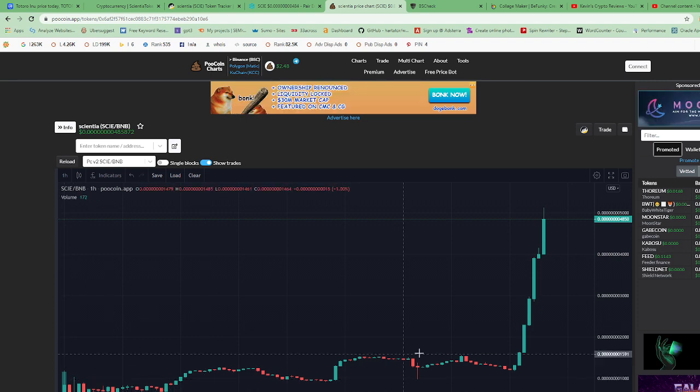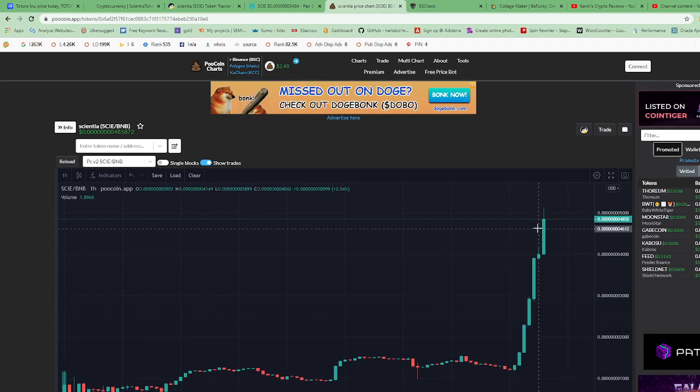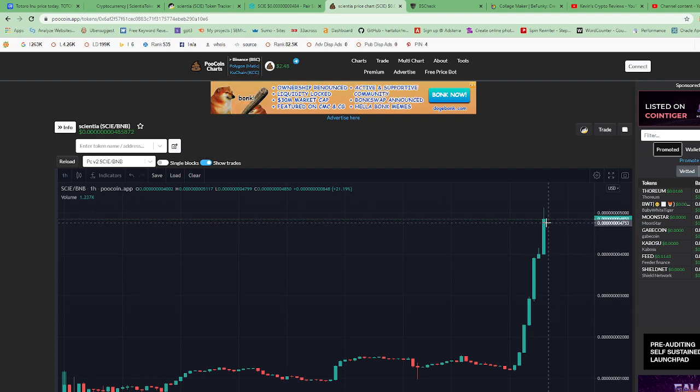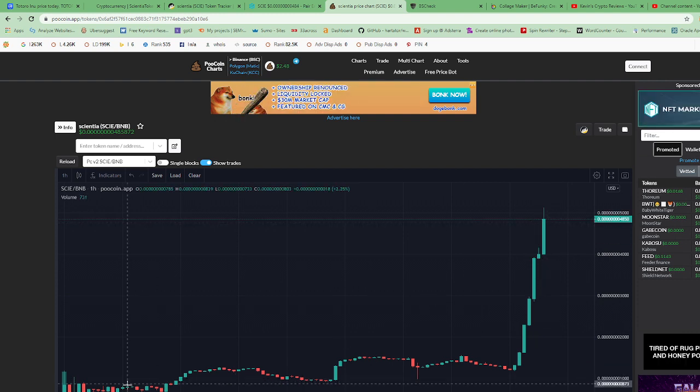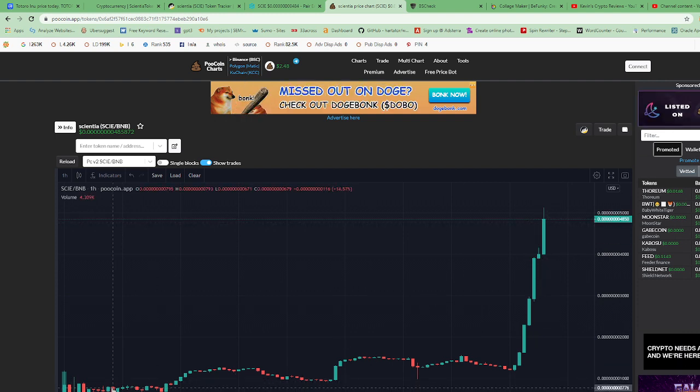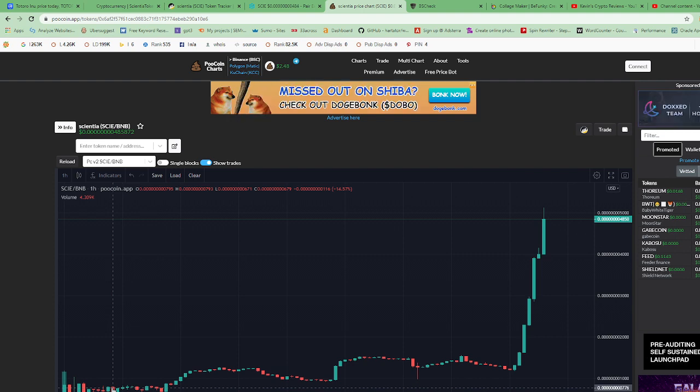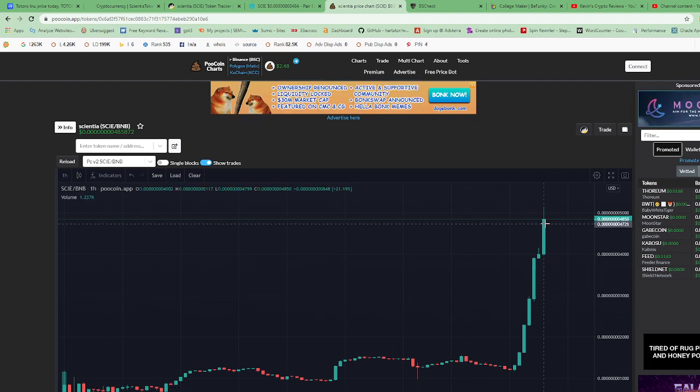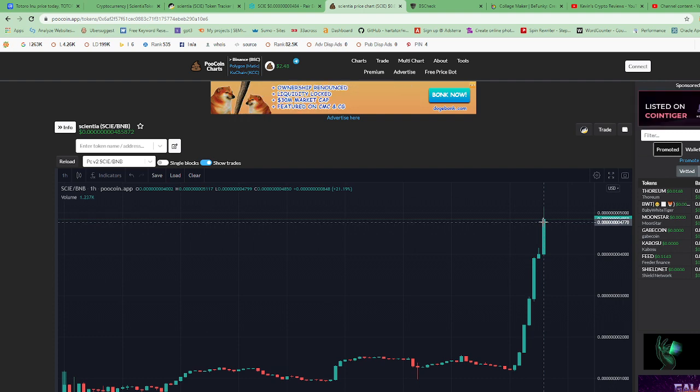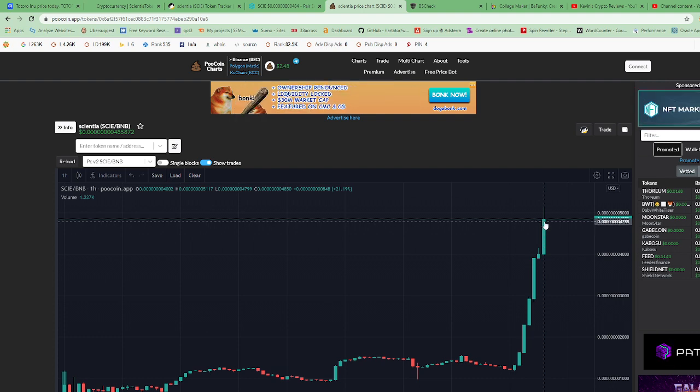They got released on November 10th and it currently went up a good amount of percentage. It started out at about nine or ten zeros and it's currently at about eight zeros or nine zeros, so it went up by quite a lot.